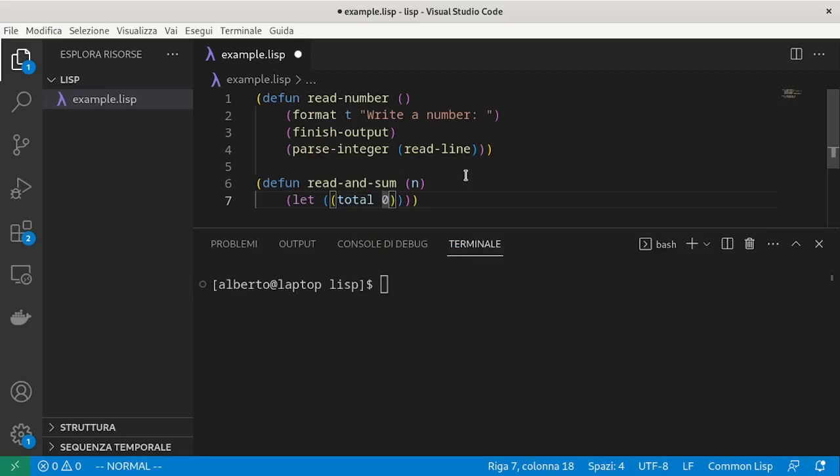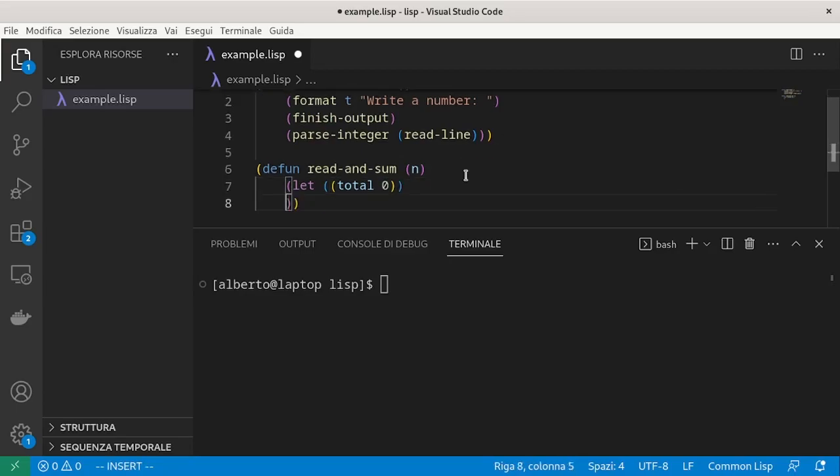We have already seen let. It lets us introduce local variables. Now we need to repeat a fixed number of times the readNumber function.